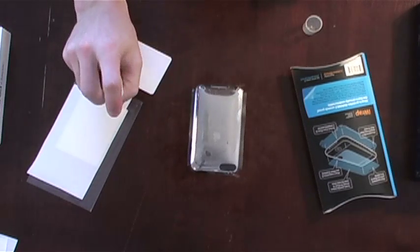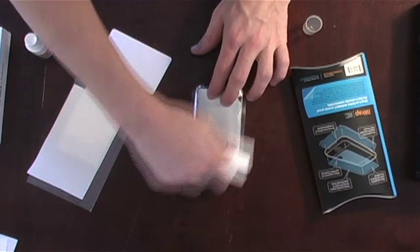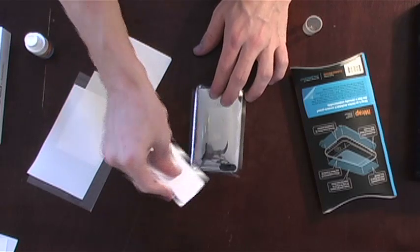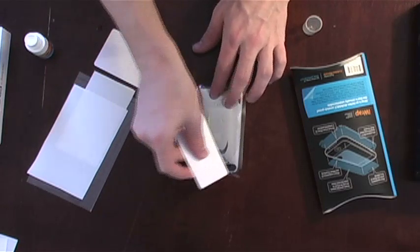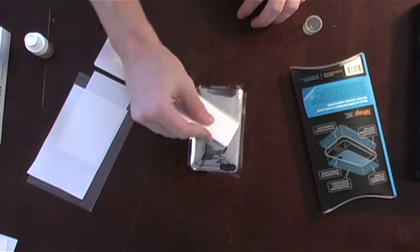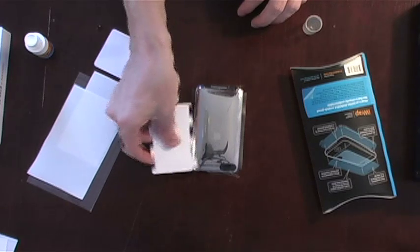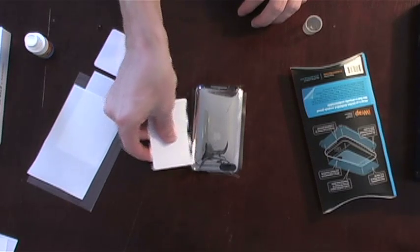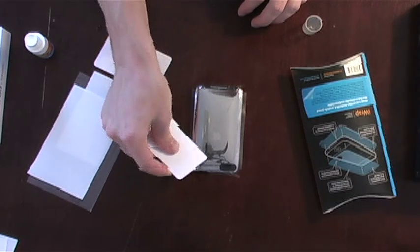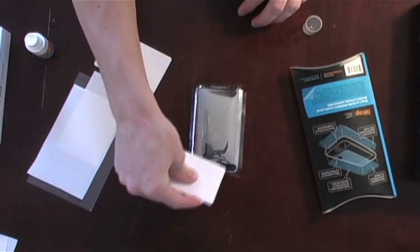If your iWrap has multiple pieces, simply follow steps one through four again for each of the pieces. For larger pieces, such as a front and back piece, it may be easier to install one piece completely first before moving on to the second.